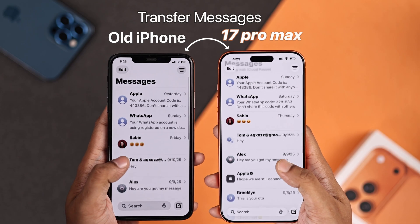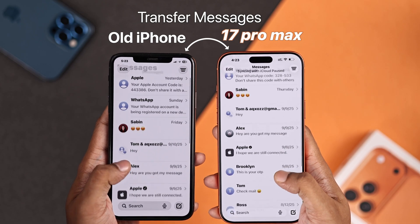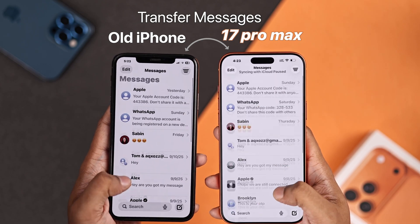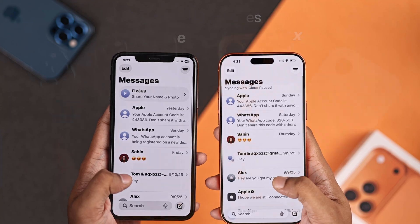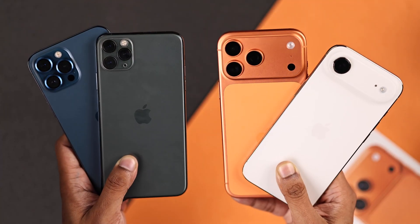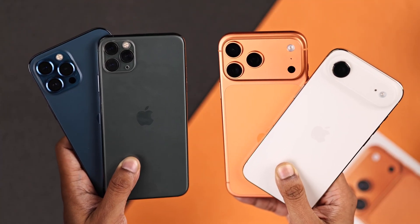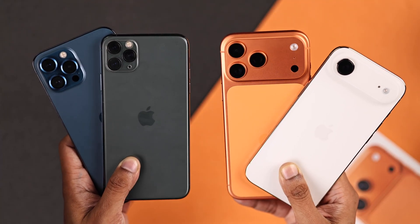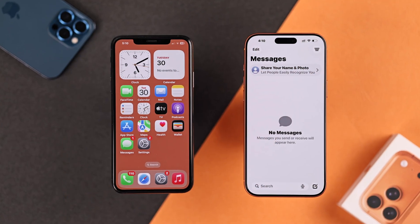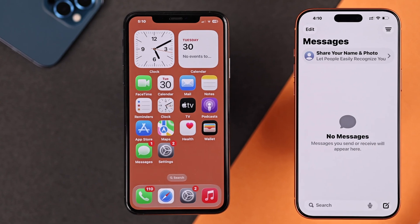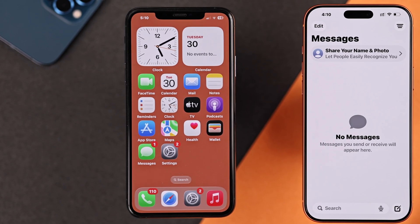Want to transfer your text messages or iMessage to your iPhone 17, 17 Pro or Pro Max from an old iPhone? Then to move the messages, first of all open Settings on your old iPhone.